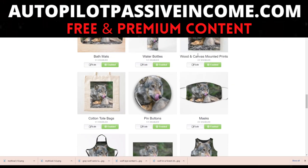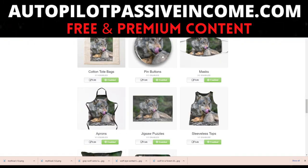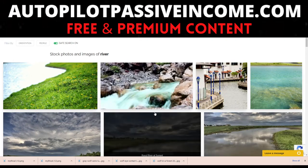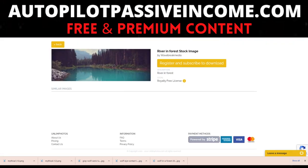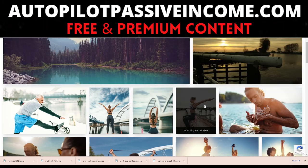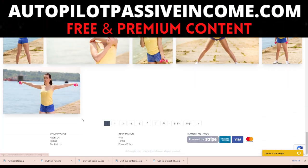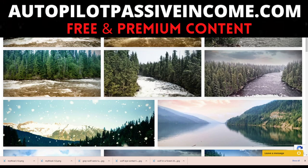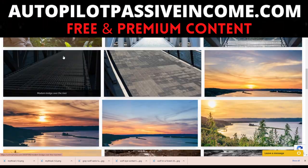I'm just using the wolf as an example, but you could do this with anything — animals, landscapes. Unlim Photos has a section for landscapes. I typed 'river' and there are millions of photos. I really liked this photo — this is a perfect example. There are thousands, if not millions, of photos available.